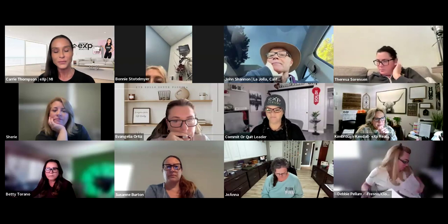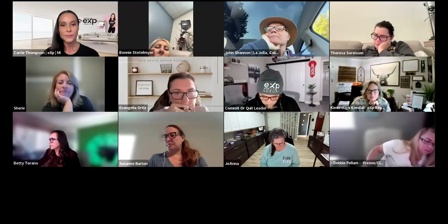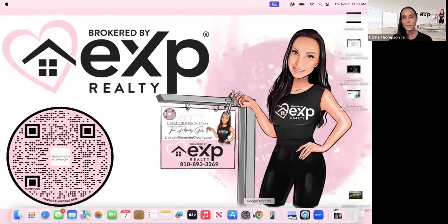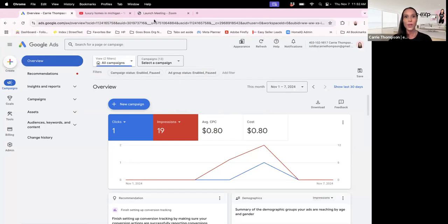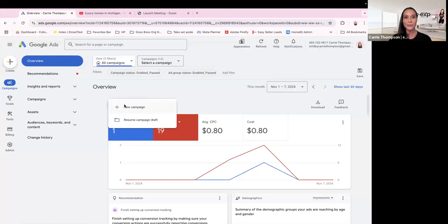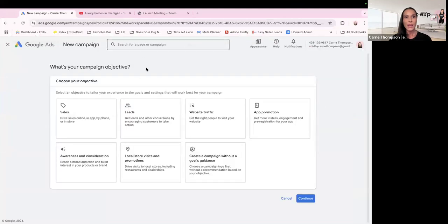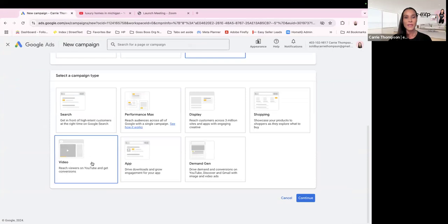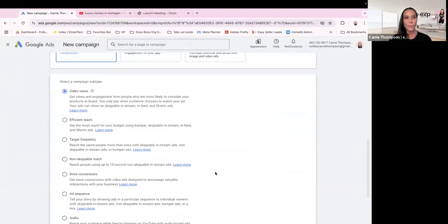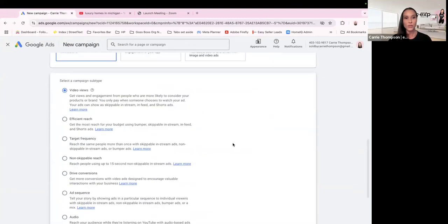Alright, let me share again and show you how to do that. You're gonna come into your Google Ads account. We're gonna come to New Campaign. You're gonna go to 'Create without a goal guidance,' then come down and select Video — this allows it to be a YouTube video. Video Views is what you want.